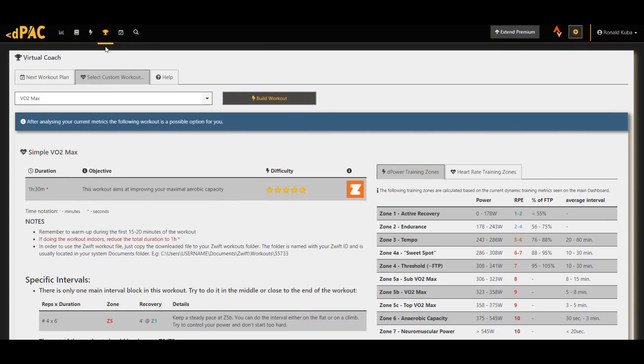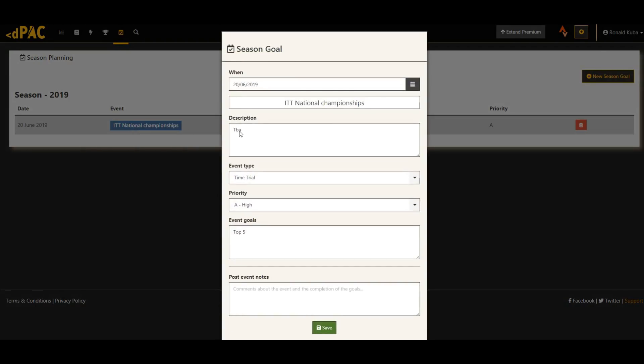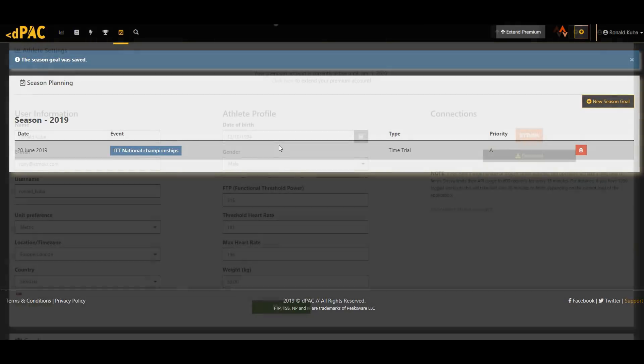And another new feature is called Season Planning. Here you can add some goals for your key events, and according to this then the virtual coach takes this into consideration and sets up your tapering, any workout. My most important season goal, I've already talked about that a lot, is the National ITT, but there's not much information about that. But yeah, I guess the date is going to be the same as usually, so the last week of June. But anyway, this can also be really helpful if you're not an experienced rider and can use some help with the coaching.